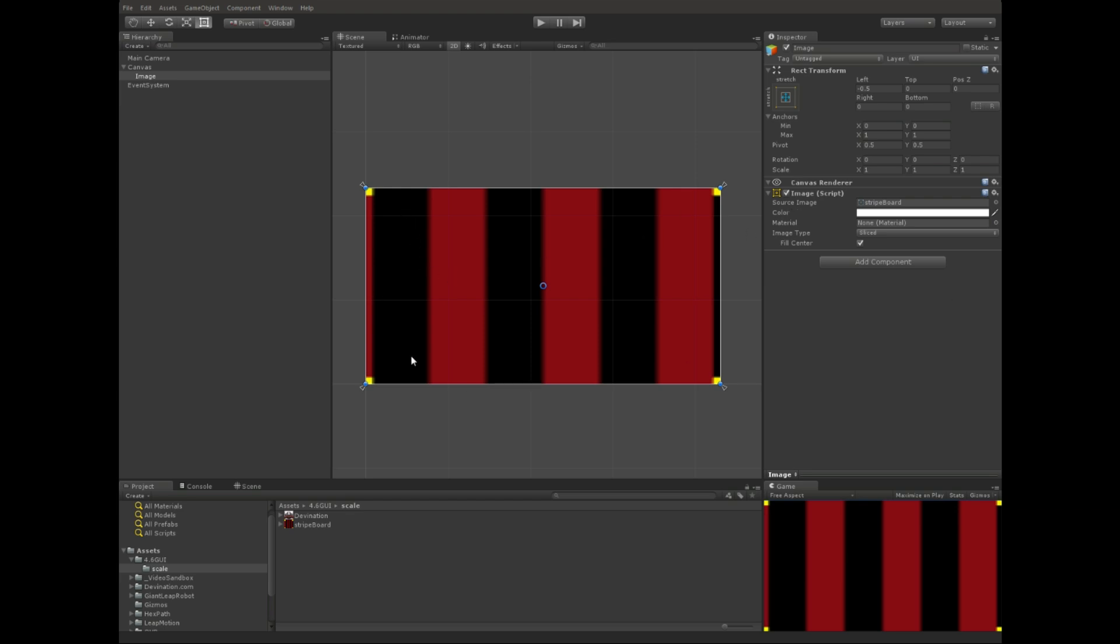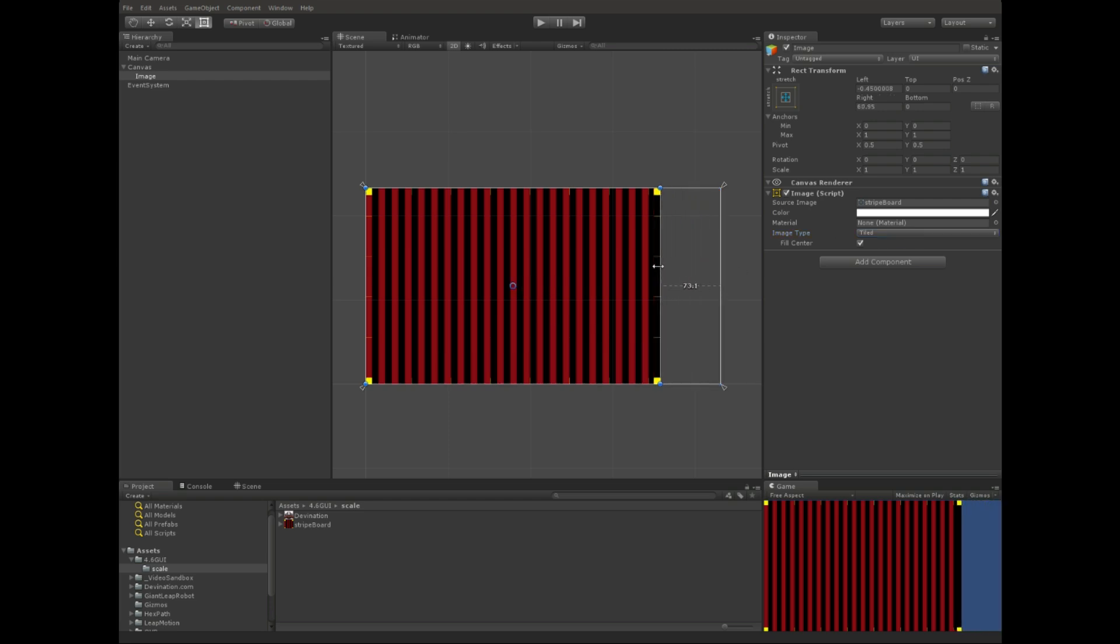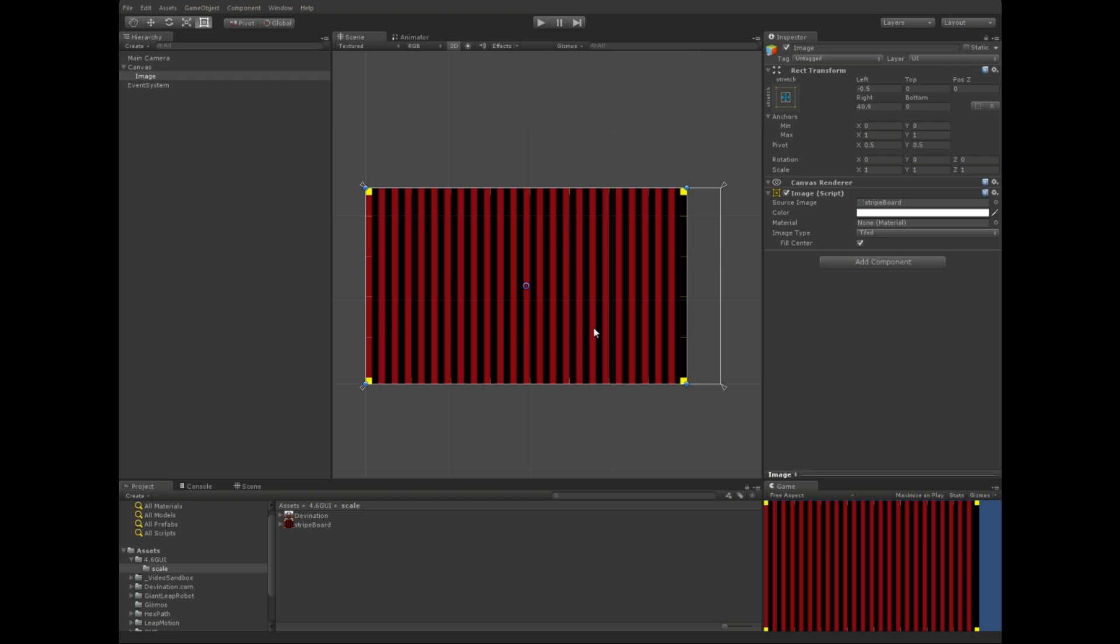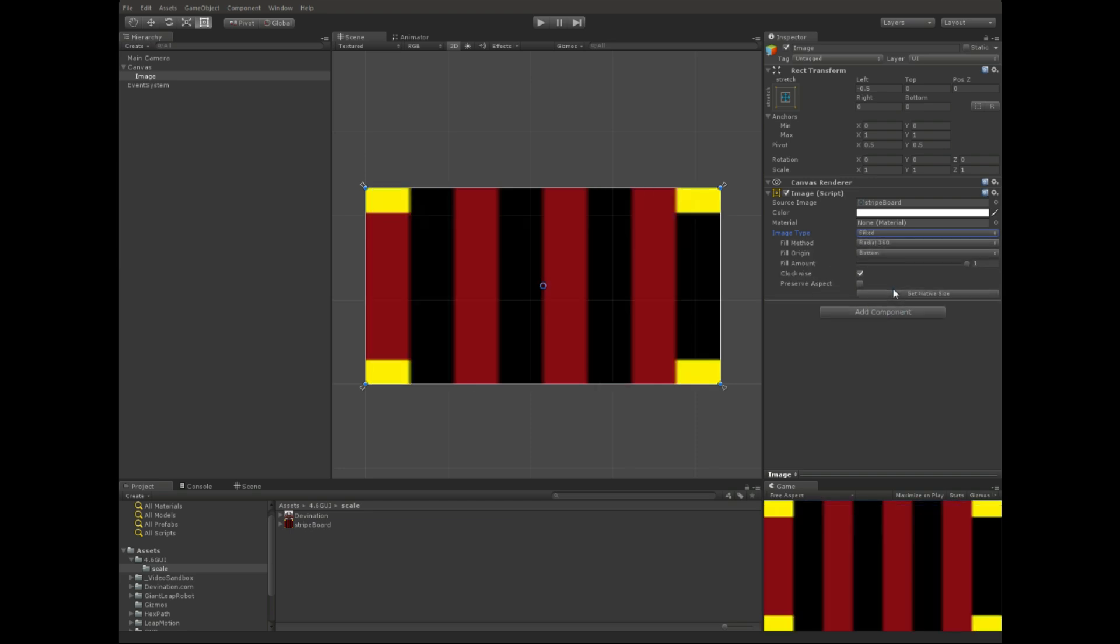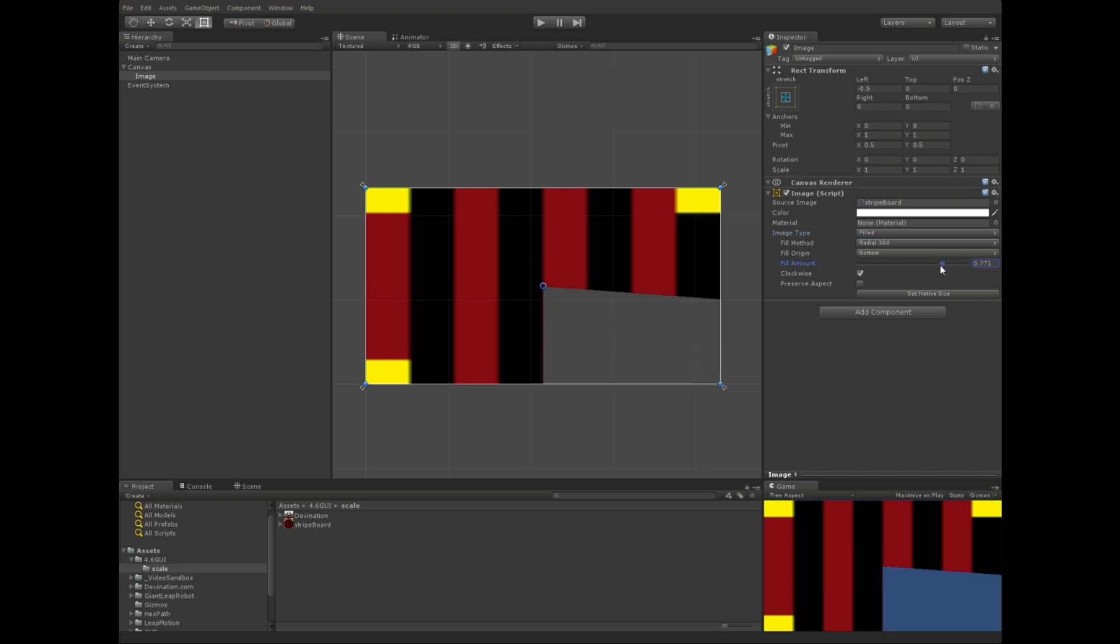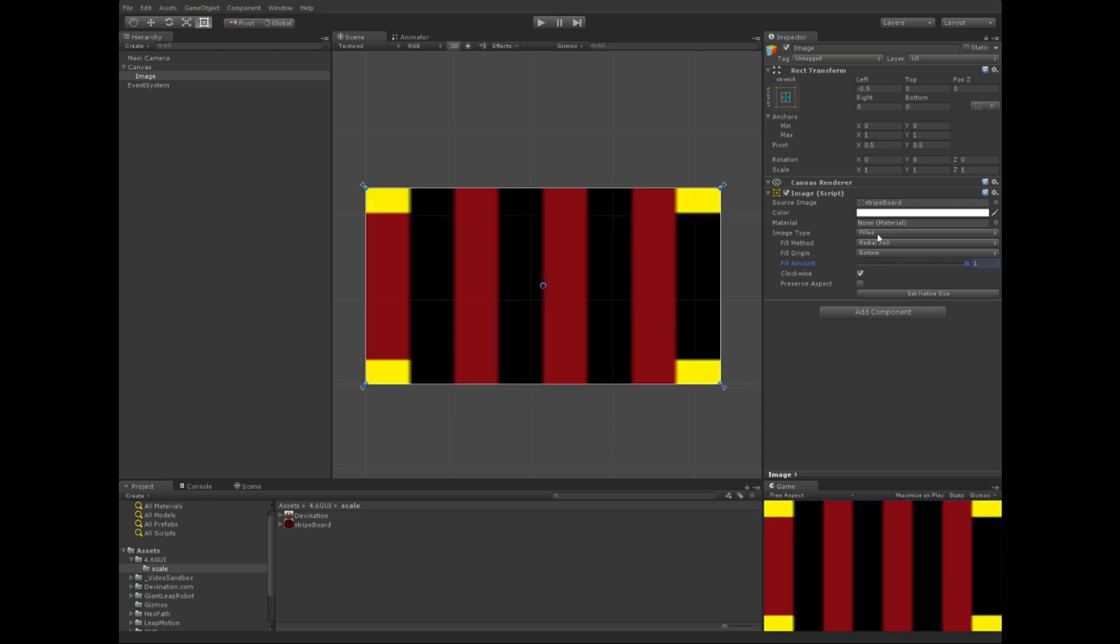Let's say we don't want it to actually be stretched horizontally. We can change that to be tiled, and now it'll tile the image rather than stretch it. And these tiles are based on wherever we set up those nine slices. You can also uncheck this fill center, and it will get rid of that center slice and only leave you with the borders.